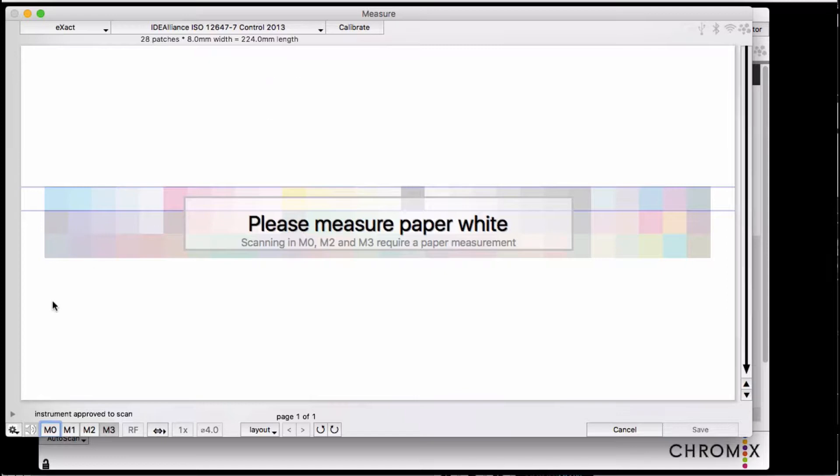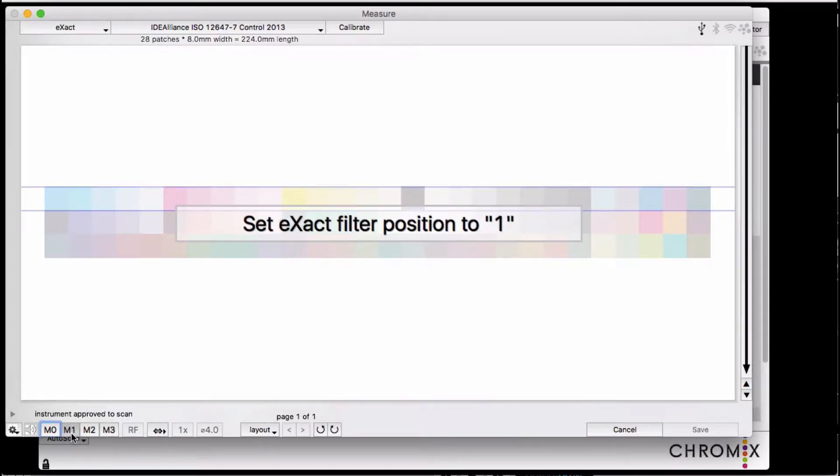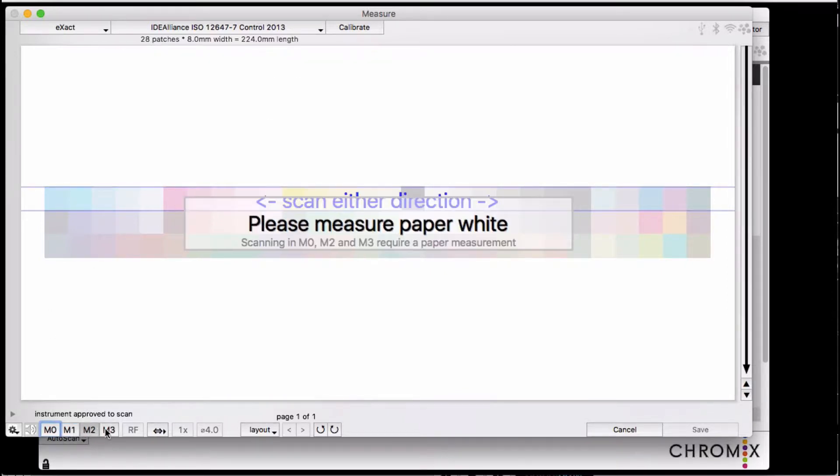The bottom of the screen lists the measurement parameters that are available to you. The X-Act can do all four measurement modes, including M3.